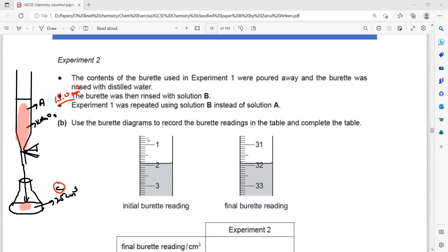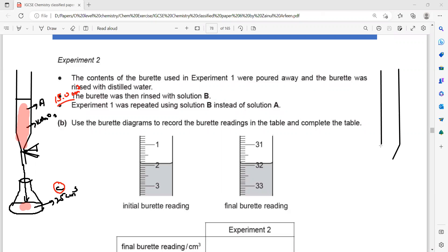Then we did the experiment again — experiment 2. The content in the burette was poured out, and the burette was rinsed with water to remove any impurities or traces of solution A, then rinsed with solution B to remove any trace of water. So after rinsing with water we remove A, then rinsing with B removes any trace of water.